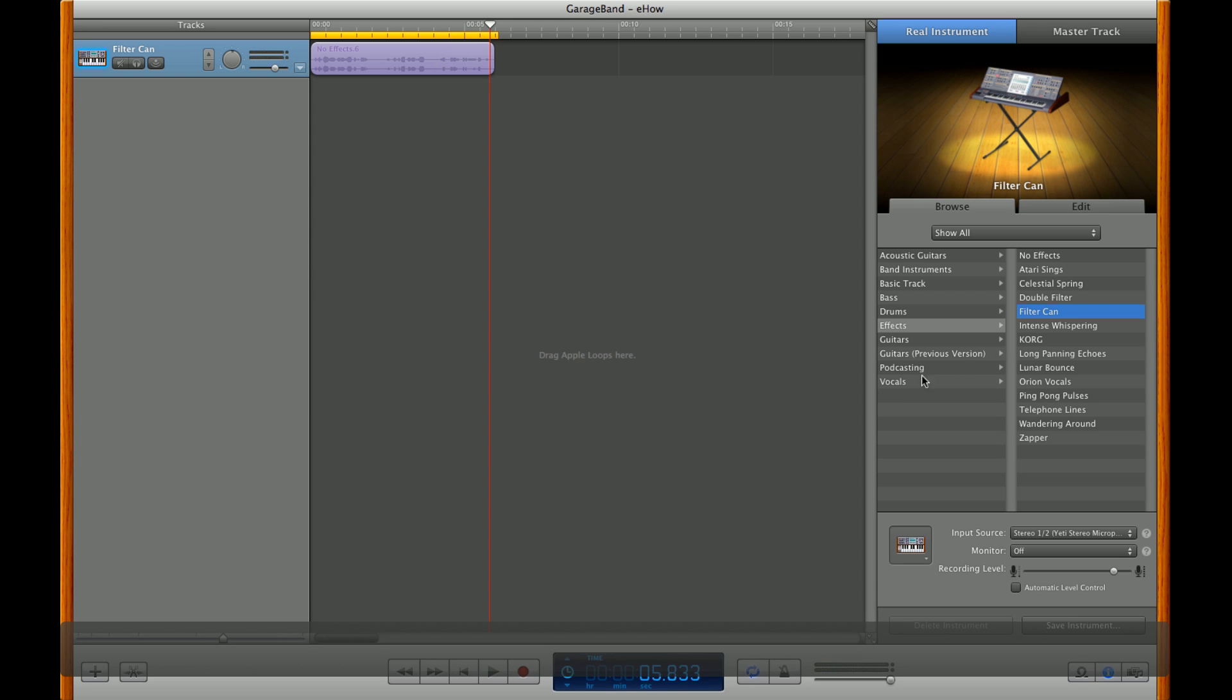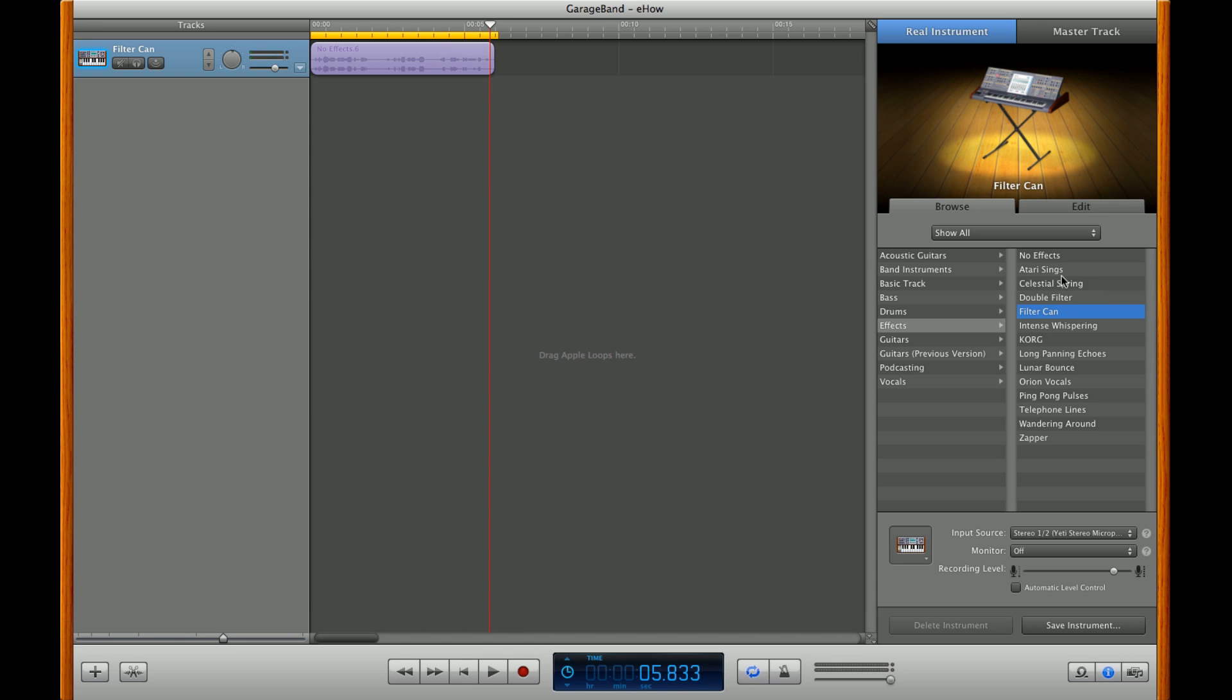You can also change that to something a little more synthetic. Go ahead and click on Atari Sings, then hit play.